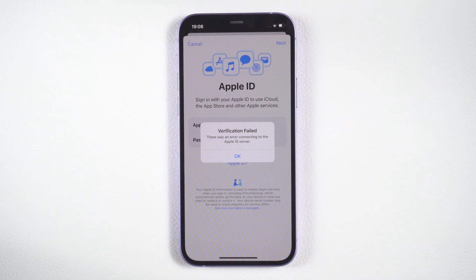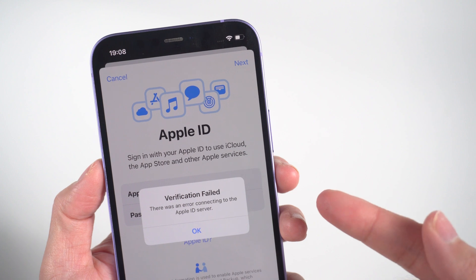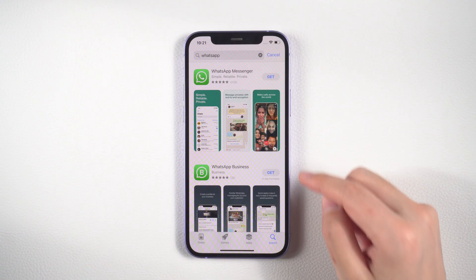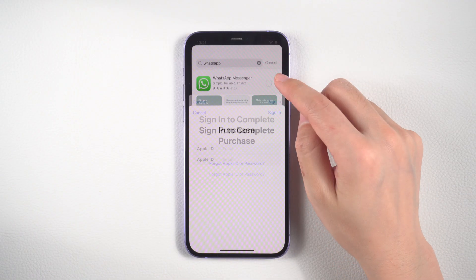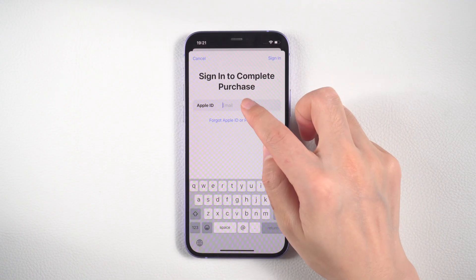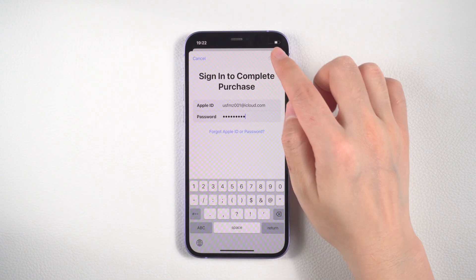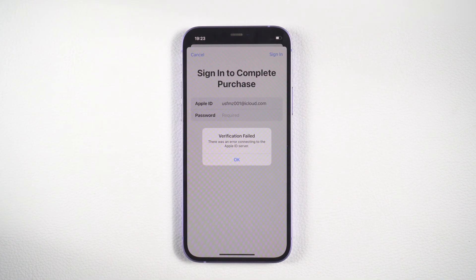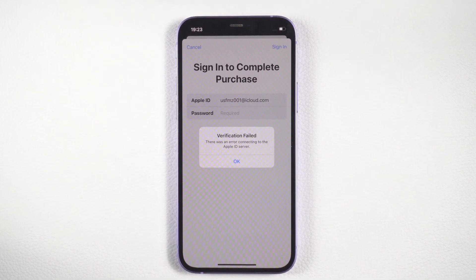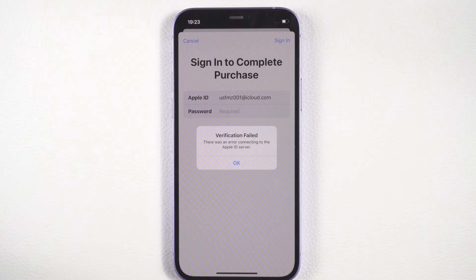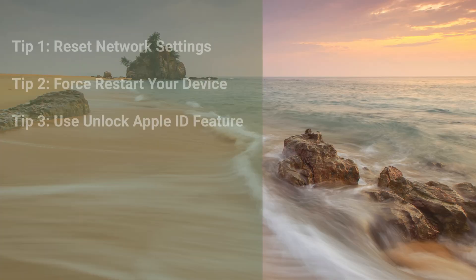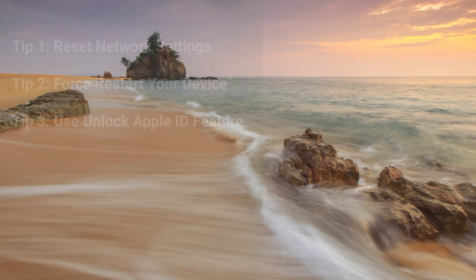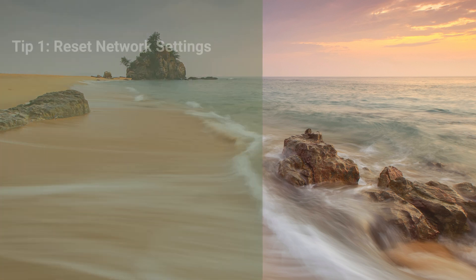What's up guys, welcome back to the TenorShare channel. Have you ever found yourself trying to download an app and entering your Apple ID and password, only to be met with the dreaded Apple verification failed message? Fear not, for we have three tips that will help you fix the issue and get back to enjoying your favorite apps.